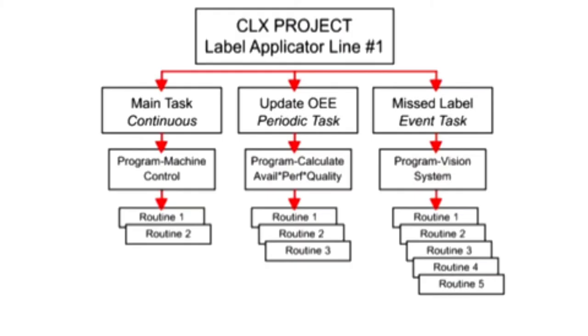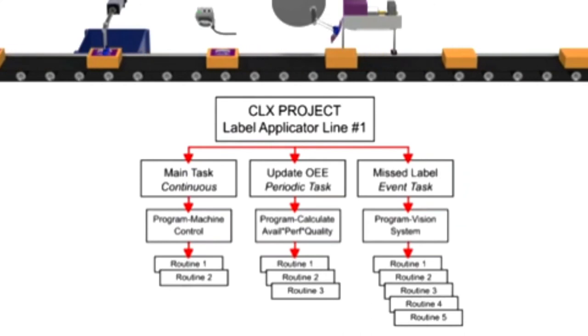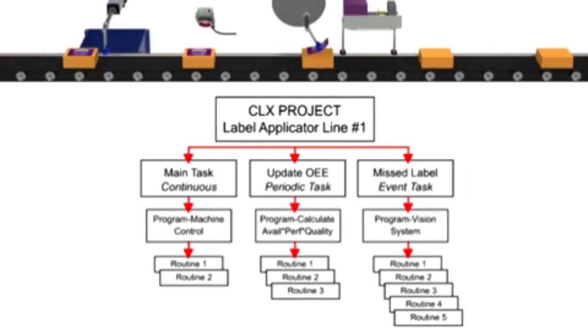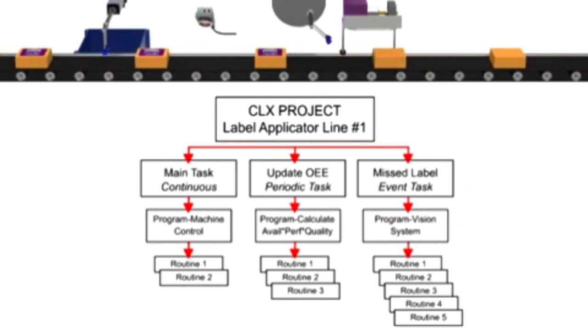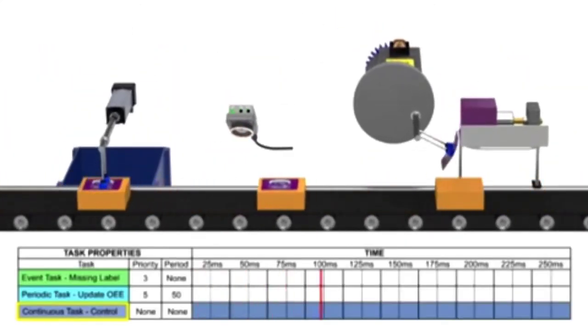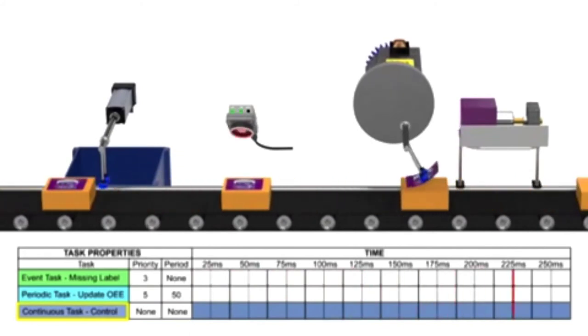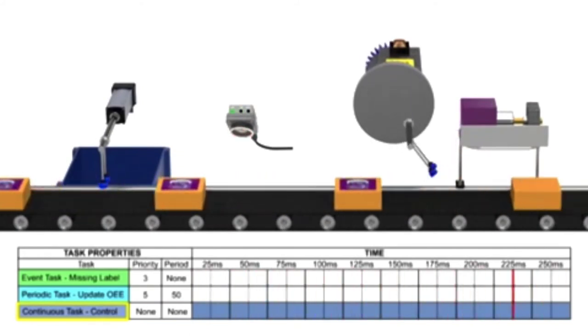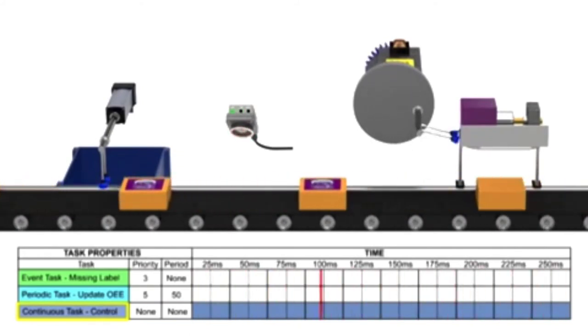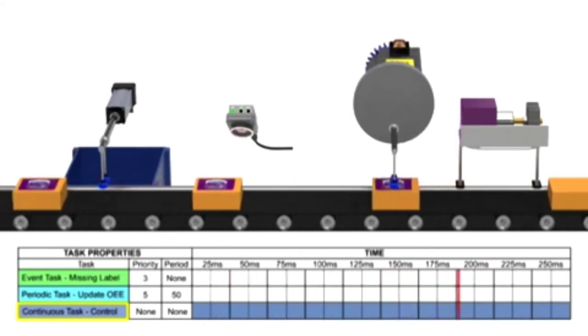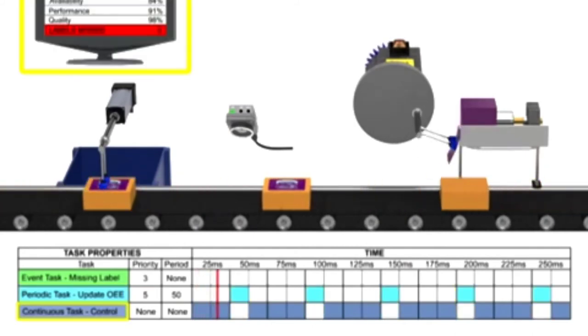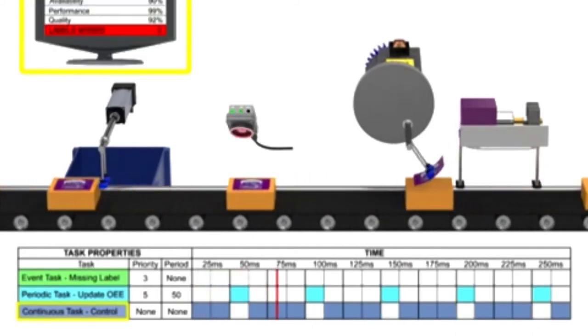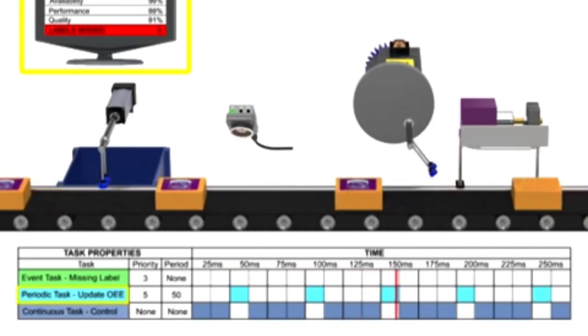Prioritization and scheduling of tasks is demonstrated with a label applicator production line. The continuous task controls the overall machine functions and conveyor control. A periodic task is assigned to execute every 50 milliseconds to update a visual display with current OEE data.